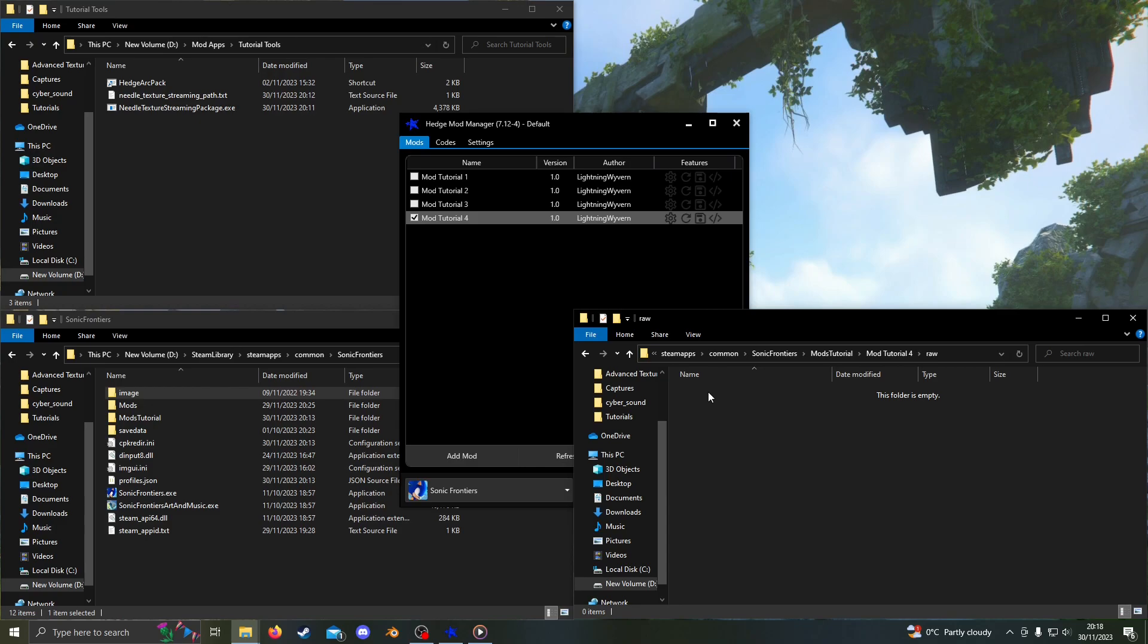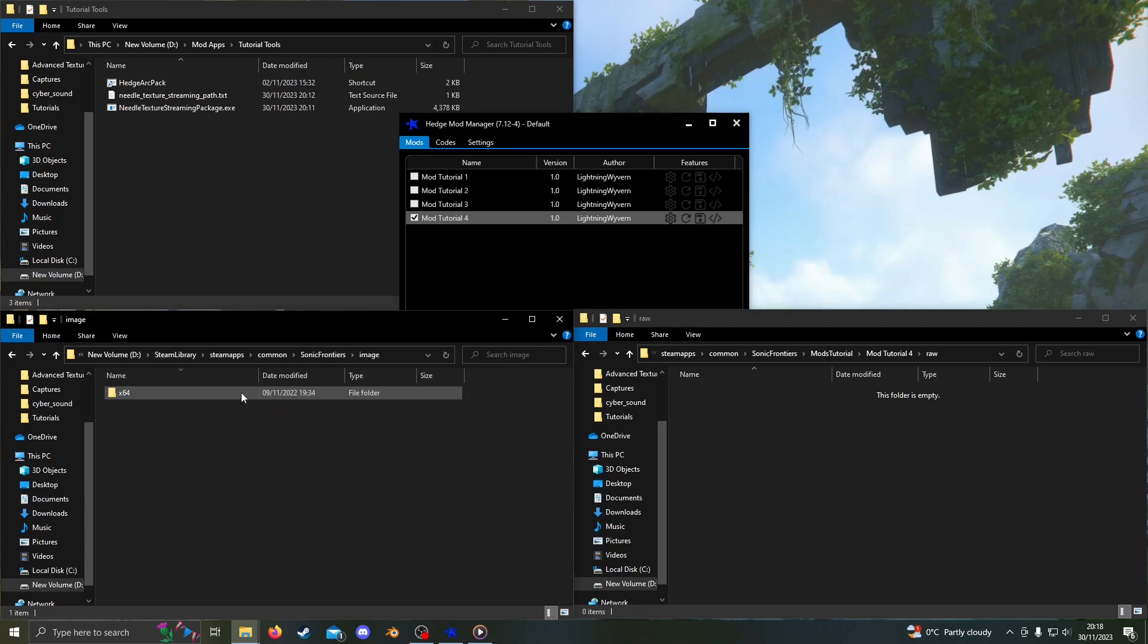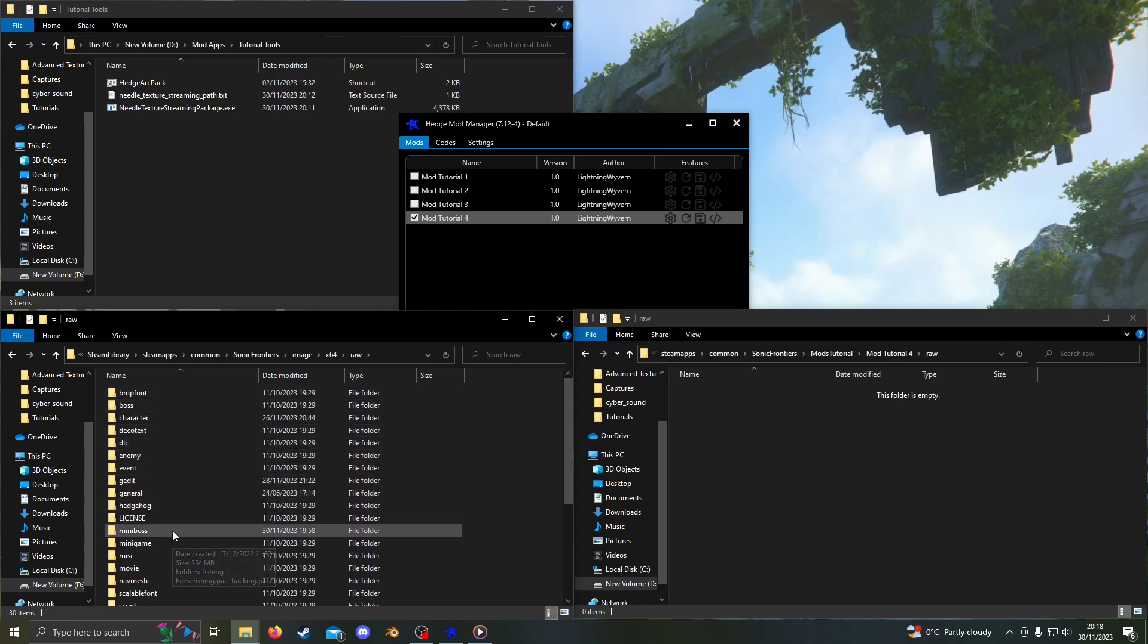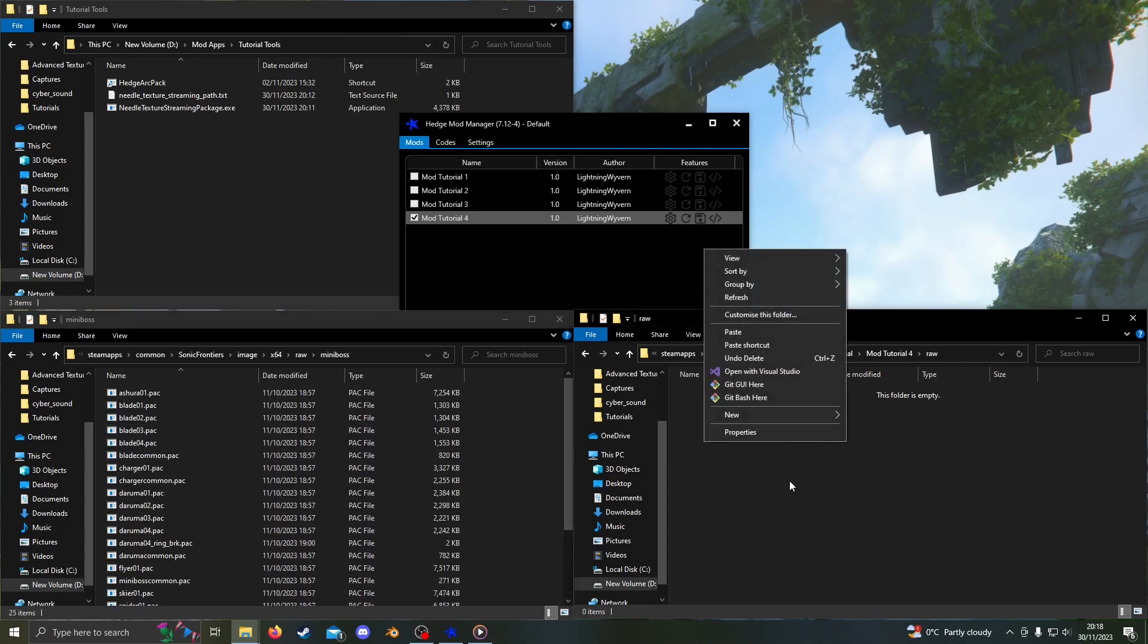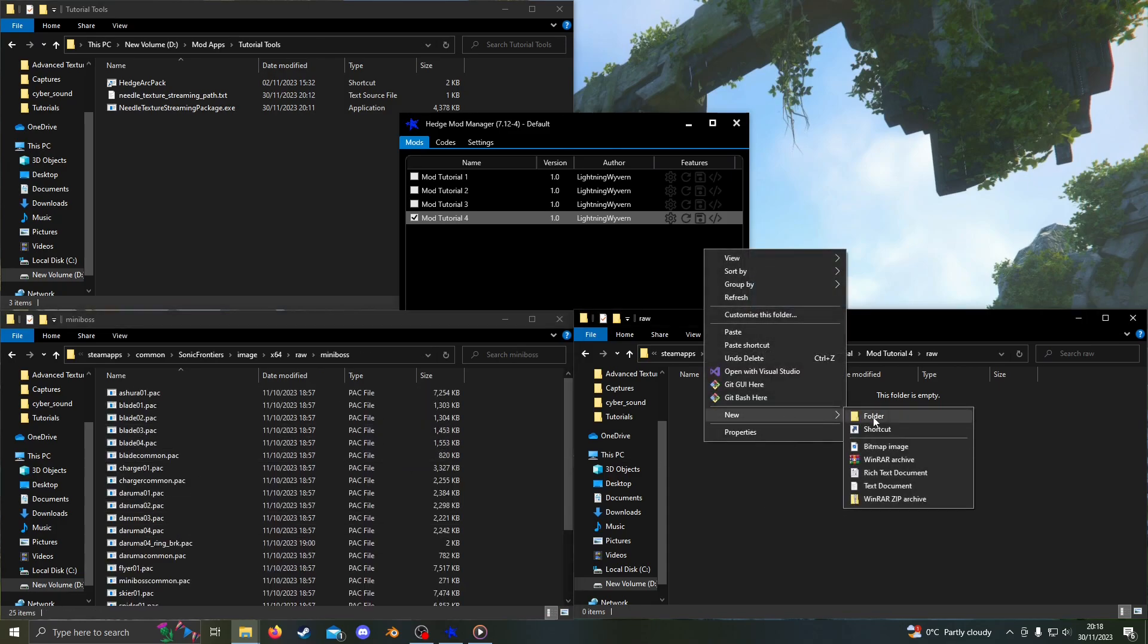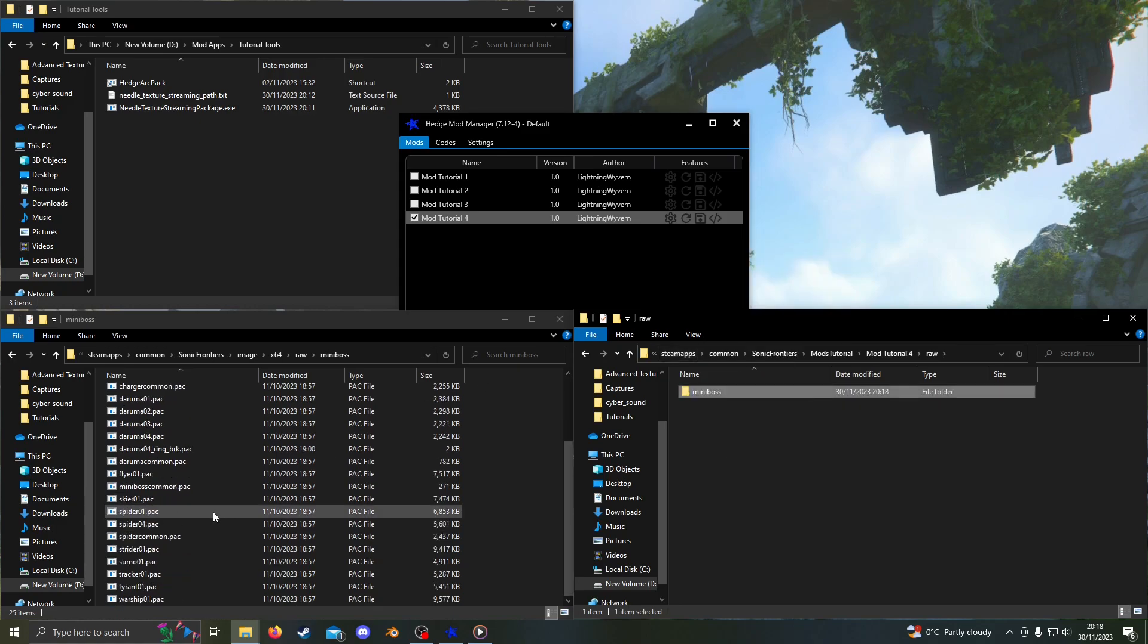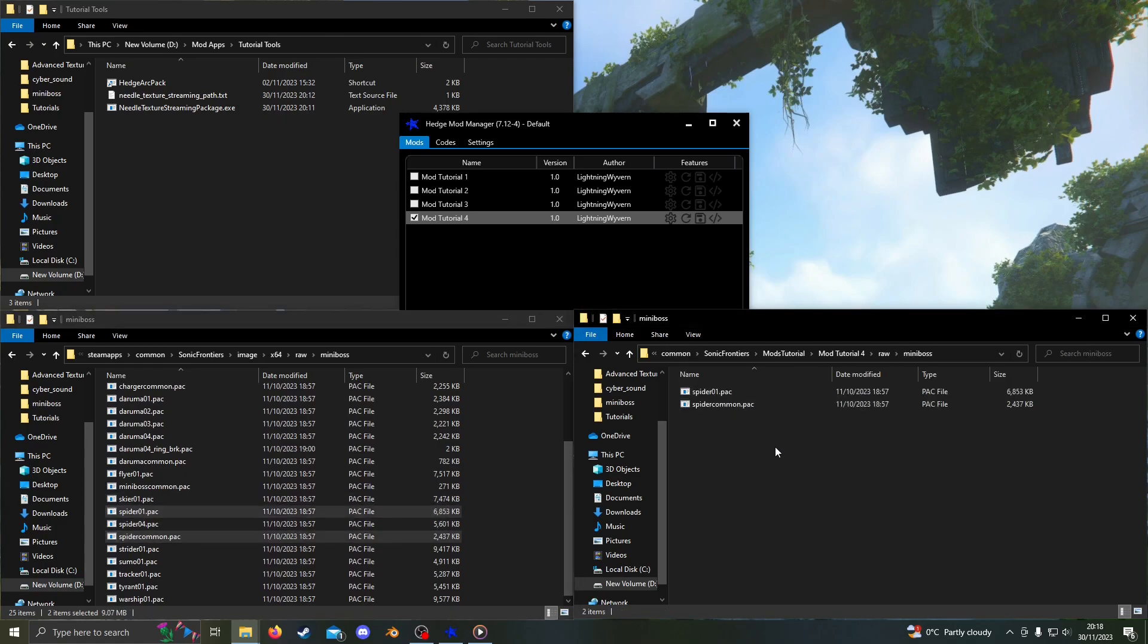I'm going to modify the Spider Guardian's texture so that it is gold. Go back to your Sonic Frontiers folder, then go to Image, X64, Raw, Miniboss. Create a miniboss folder in the raw folder in your mod. Copy Spider Common Dot Pack and Spider Zero One Dot Pack from the game files into your mod. Next, unpack both files.